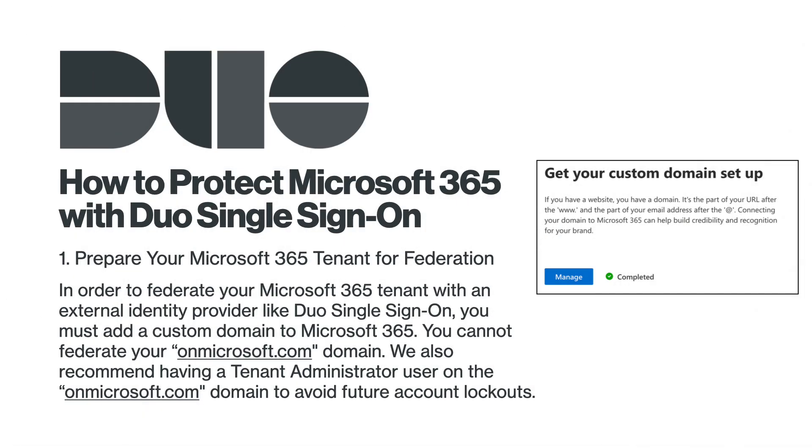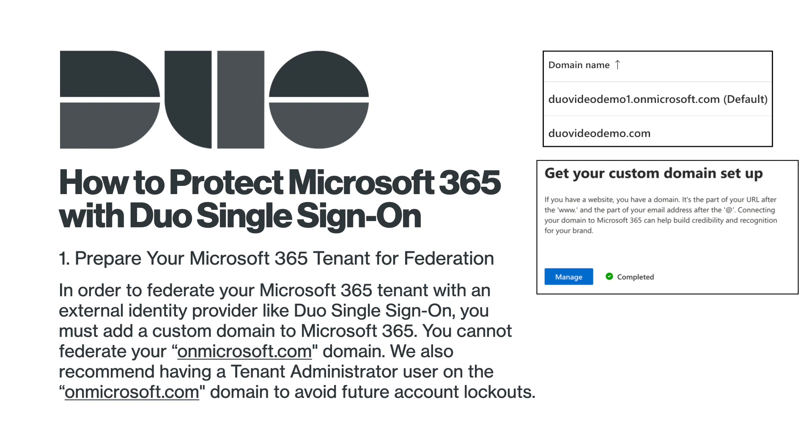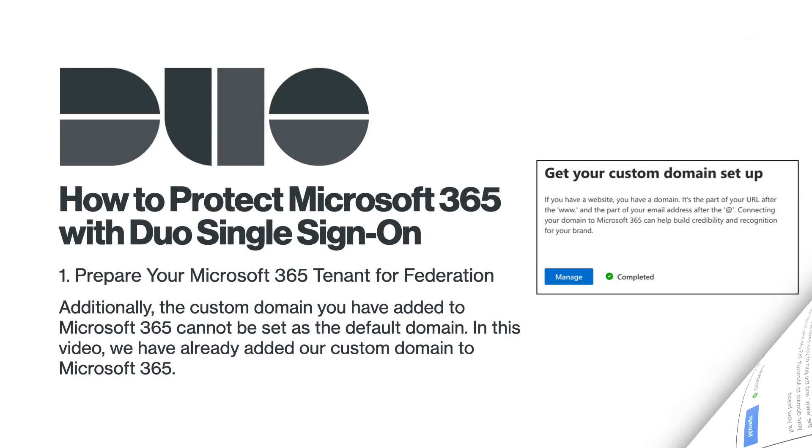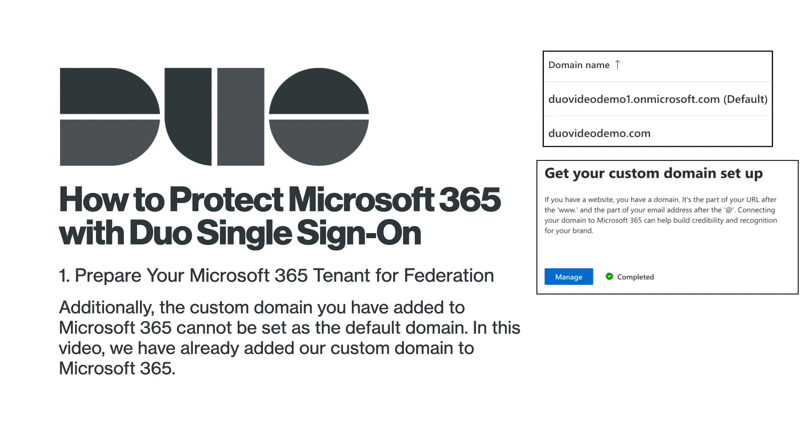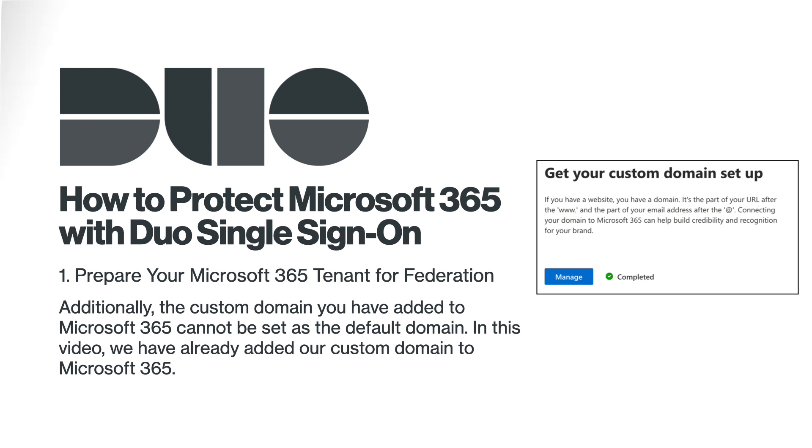Prepare your Microsoft 365 tenant for federation. In order to federate your Microsoft 365 tenant with an external identity provider like Duo Single Sign-On, you must add a custom domain to Microsoft 365. We also recommend having a tenant administrator user on the onmicrosoft.com domain to avoid future account lockouts. Additionally, the custom domain you have added to Microsoft 365 cannot be set as the default domain. In this video, we have already added our Duo Video Demo custom domain to Microsoft 365.